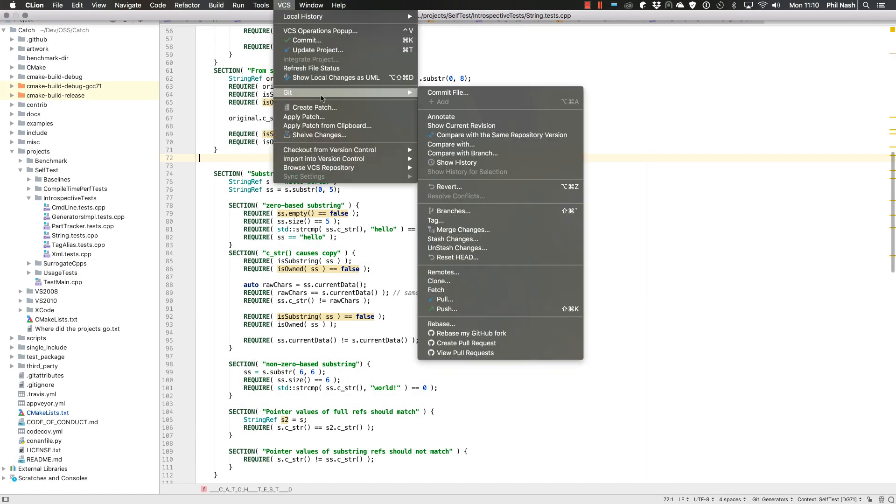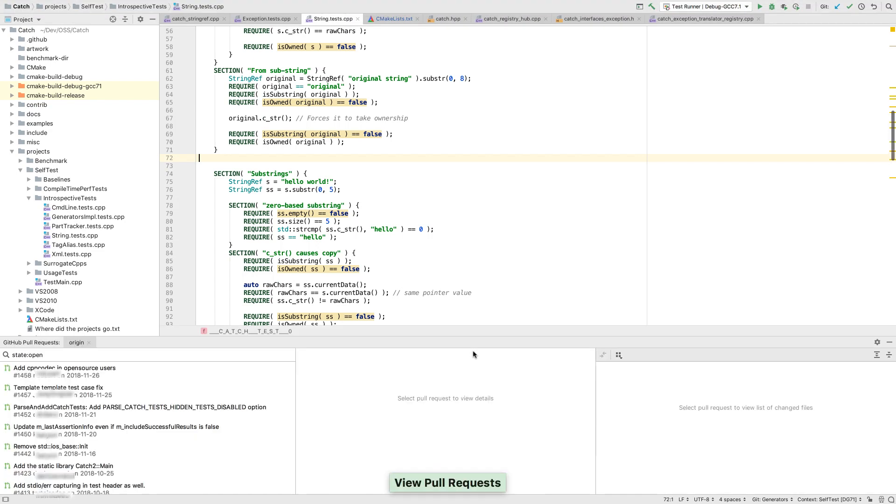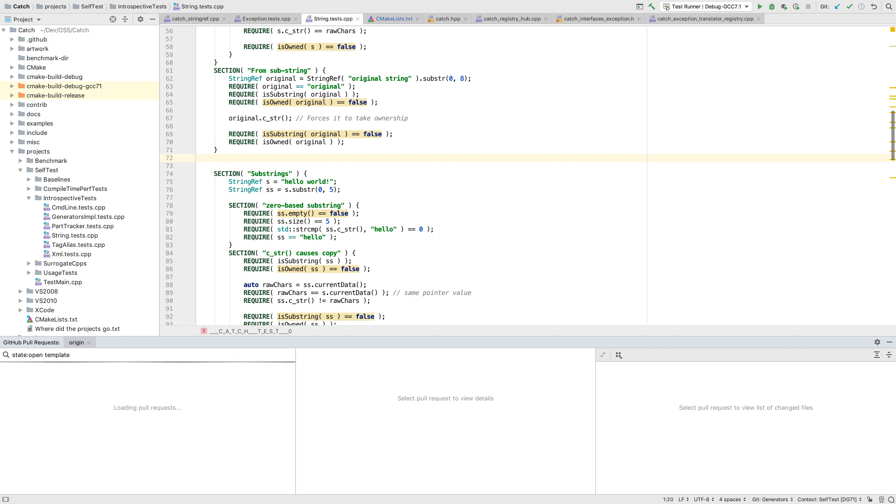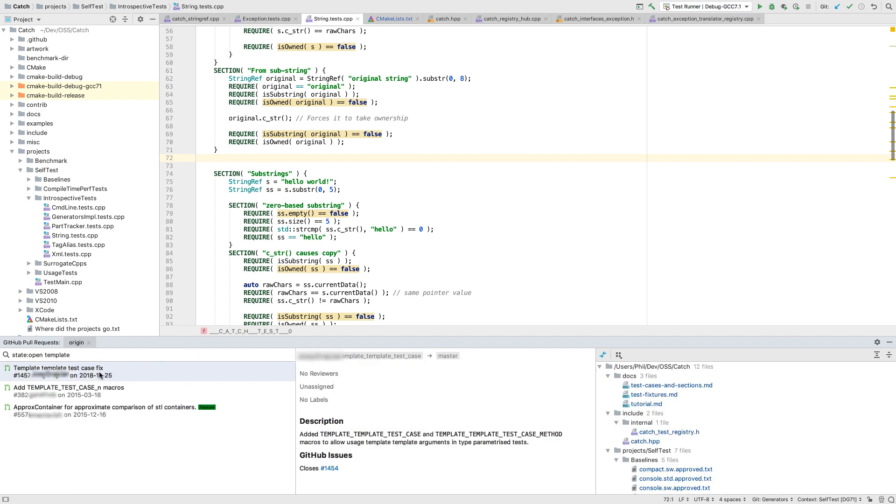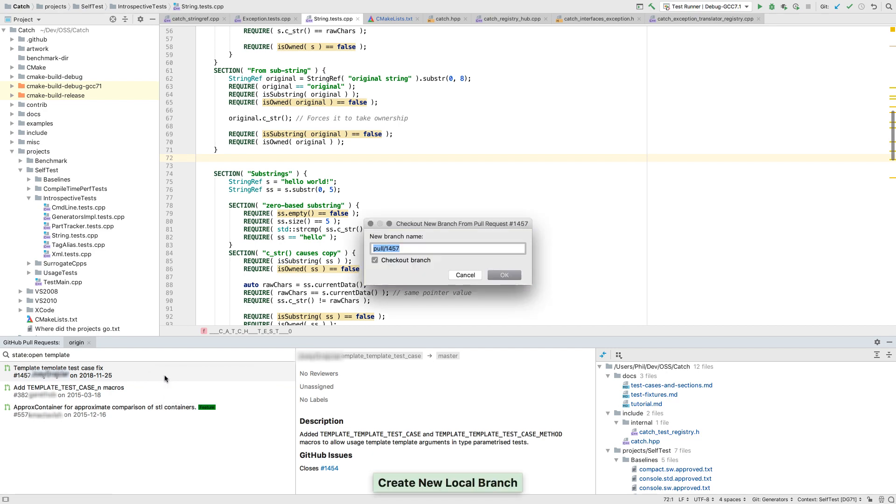We've now added support for GitHub pull requests as well. From this new tool window, you can view all your PRs. You can group and search them. And, drilling in, you can view the description and affected files. You can even create a new branch locally.